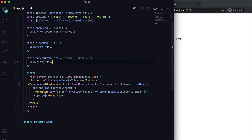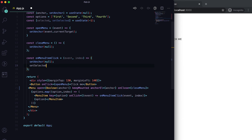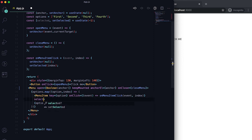Let me create the onMenuItemClick function, which receives the event and the index. Inside it, first I'll set the anchor to null to close the menu. Second, I'll set the selected state to the current index. Then on each MenuItem, I'll add a selected prop that checks if the item's index equals the current selected value.